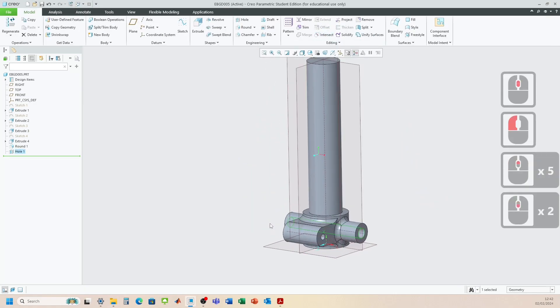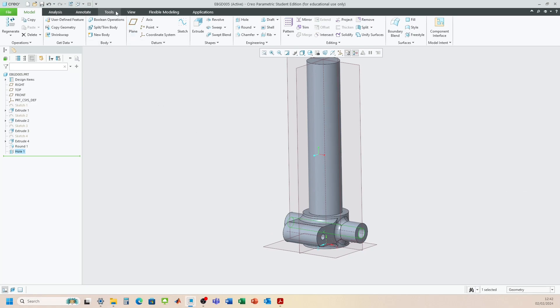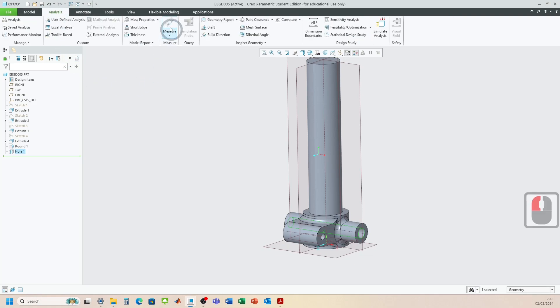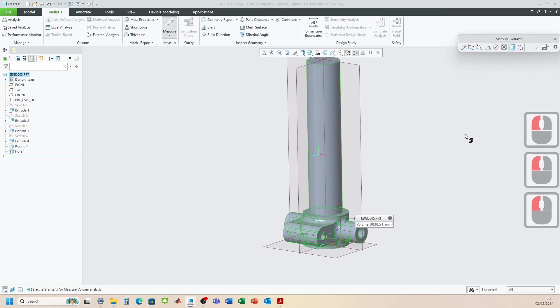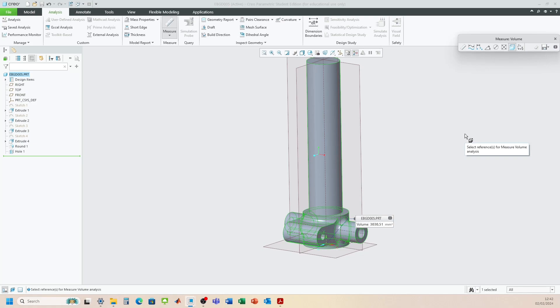Okay. Looks like the component's complete. Let's check the volume. So we go to Analysis. Measure. Volume. So 303.5. Perfect. Just as the engineering drawing depicts.